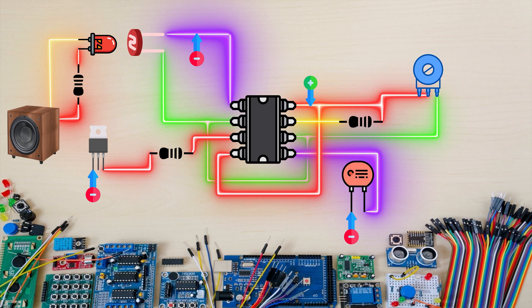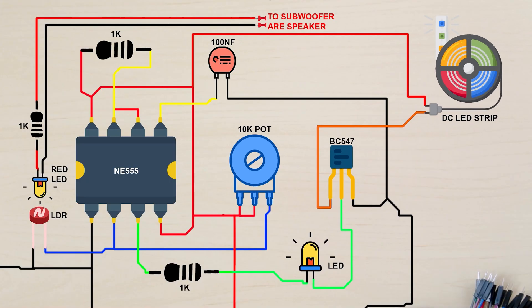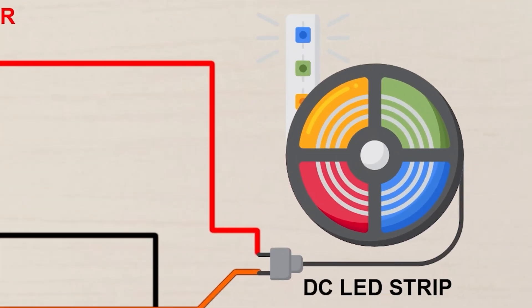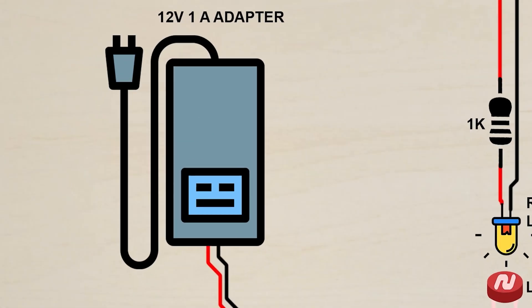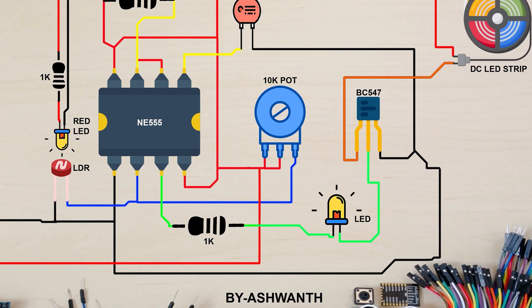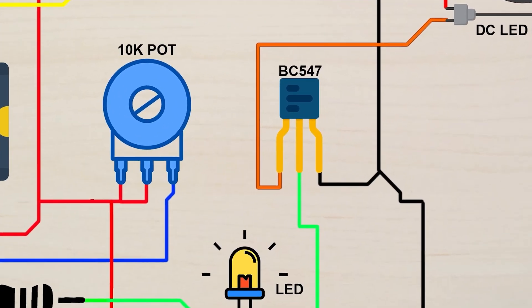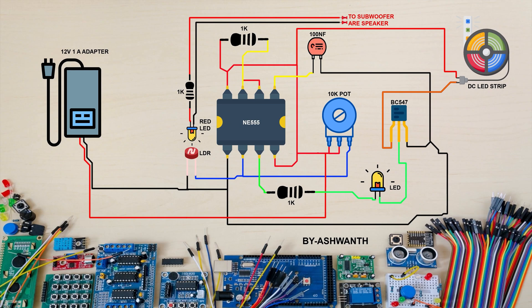I have two circuits to share with you. The first circuit is designed for connecting DC LED strips and operates on a 12-volt, 2-ampere adapter. In this circuit, I have used only one NPN transistor. However, if you plan to use a large number of DC LED strips, you can increase the number of NPN transistors accordingly.